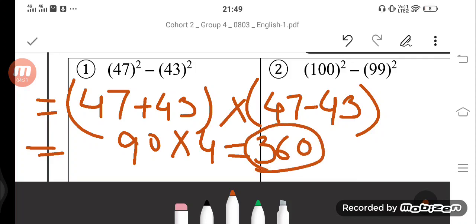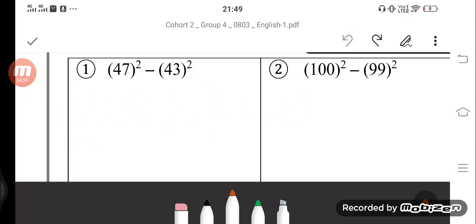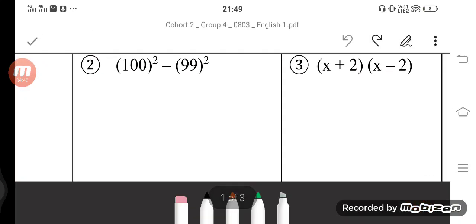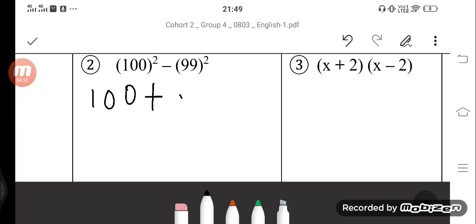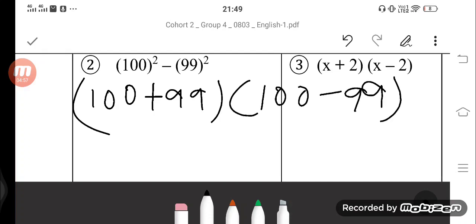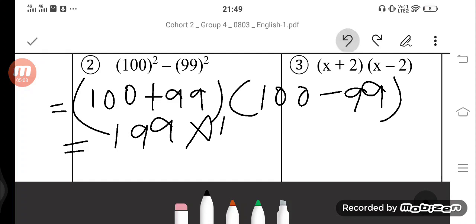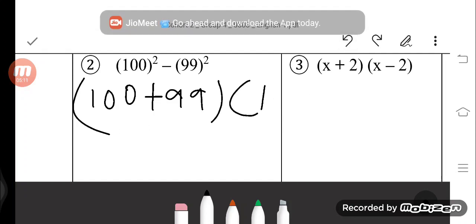You can also verify this manually — calculate 47 into 47 and 43 into 43 and check whether this formula is correct. Next question: 100 square minus 99 square equals 100 plus 99, into 100 minus 99 — that is 199 into 1, which equals 199. Let's try and prove it — the answer should be 199.